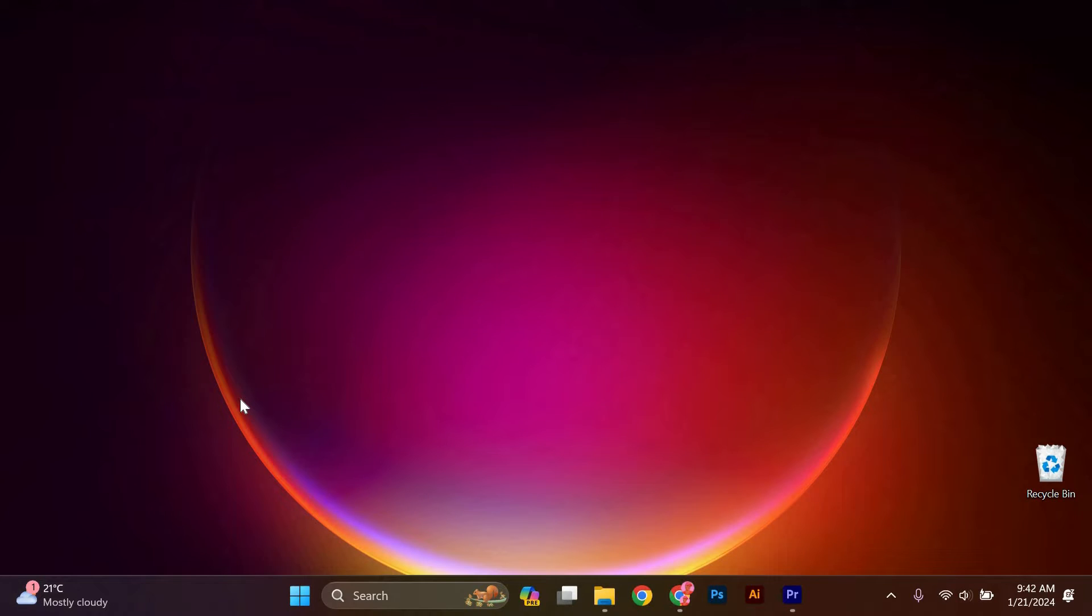Hello guys, welcome to my channel. In this video, I'm going to show you how to stop Epic Games Launcher from running on startup.